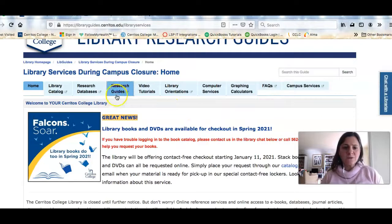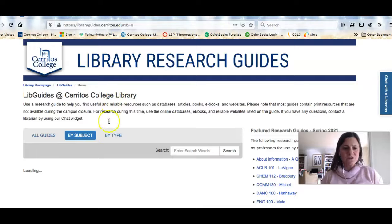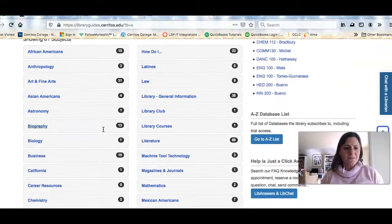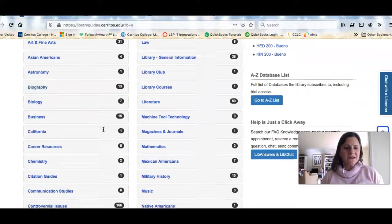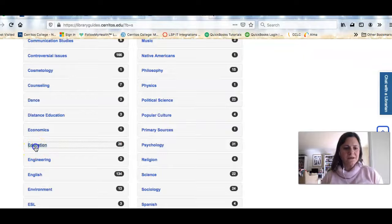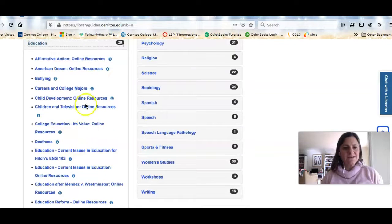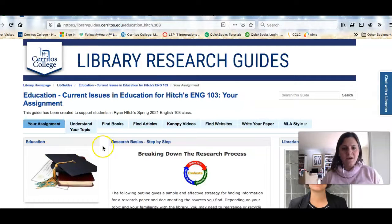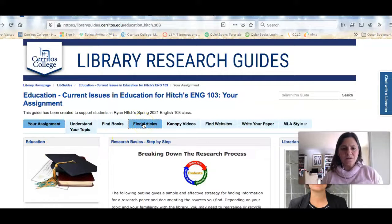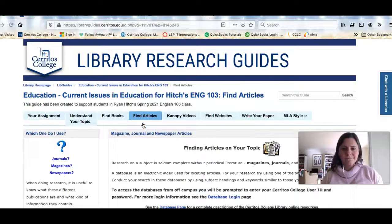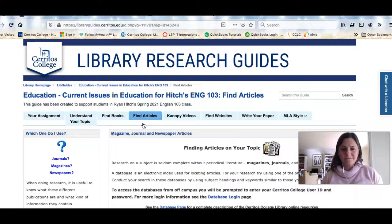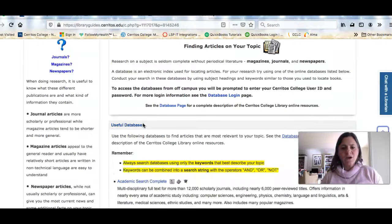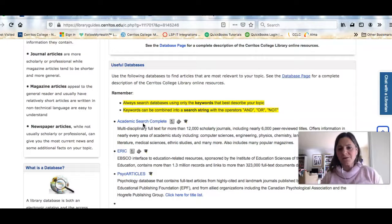But we're going to look at the research guide we created for your class. So I clicked on research guides. I'm going to scroll down and I'm going to click on education because that's the topic that you guys are working on this semester. As I scroll through I can see the guide for your class. So I'm going to click on the Find Articles link.